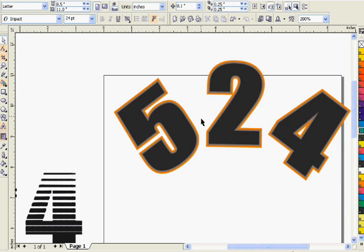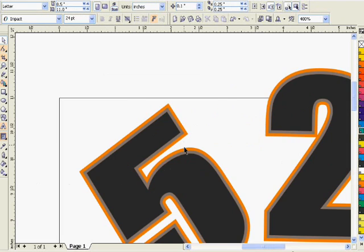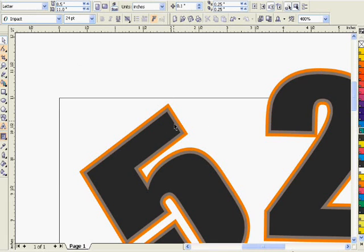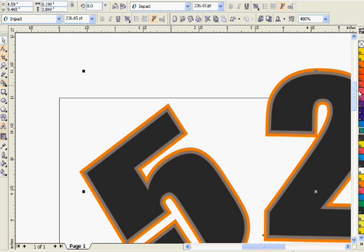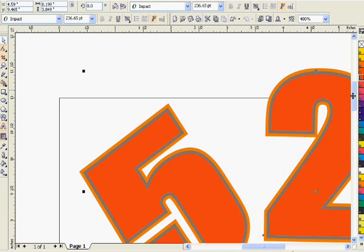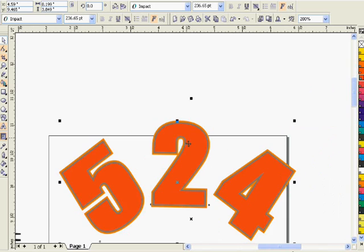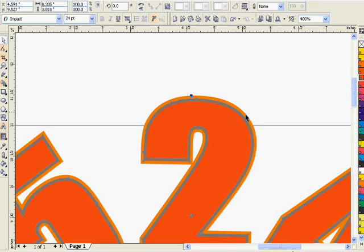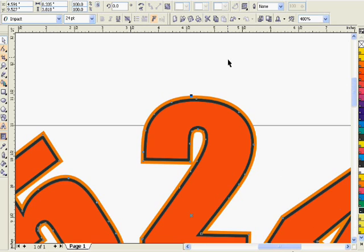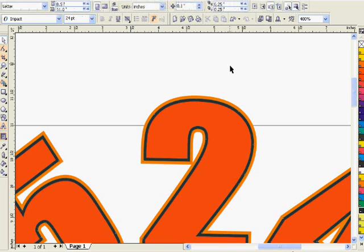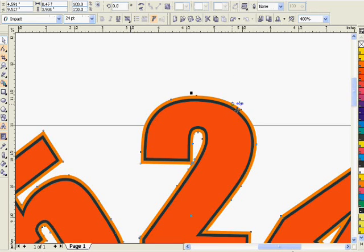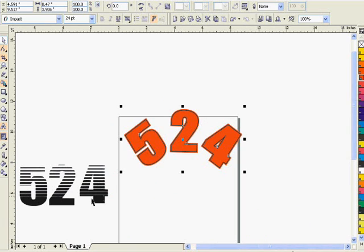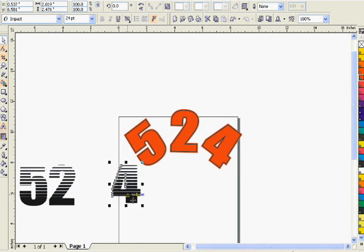Now we want to add some color here. We can make our fill and our two contours. Make our fill red, we can make our first contour black, we make the second contour red.